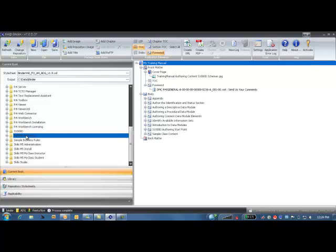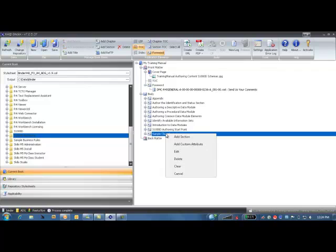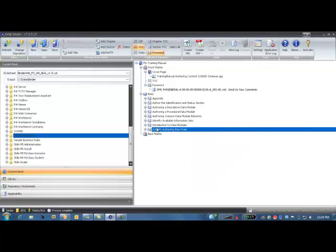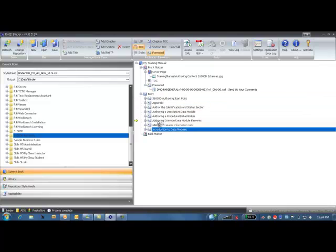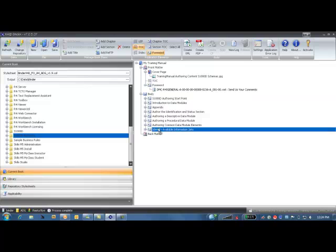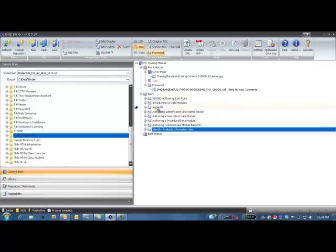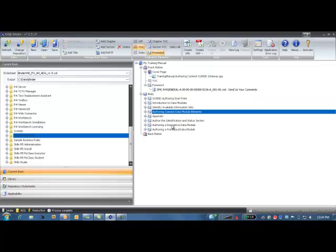I can now select my content that I wish to include and this is the content I'm using, which is our S1000D content. This section we don't require for this particular activity, and I can now reorder this content into whatever order is required. So I'll just move this into the required structure.